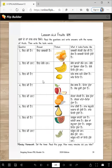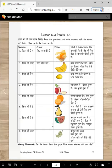E ki hai? E amb hai. Amb mitha hunda hai. E ki hai? E seb hai. Seb juicy hunda hai, seb mitha hunda hai — you can write mitha or juicy. E ki hai? E santra hai. Santra katta mitha hai. E ki hai? E naakh hai. Naakh mithi hundi hai. E ki hai? E tarbooj hai. Tarbooj mitha hunda hai. E ki han? E angur han. Angur khatte ja mithi — you can write here.